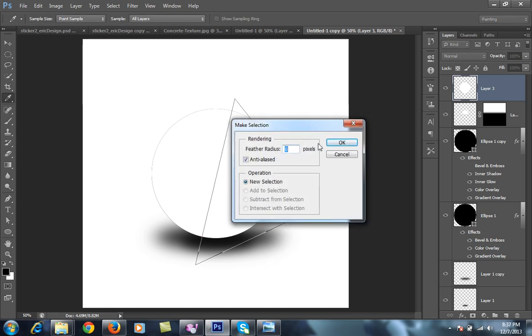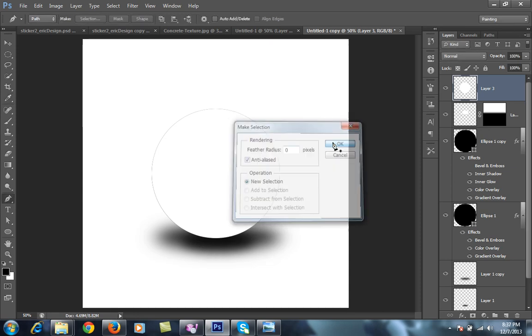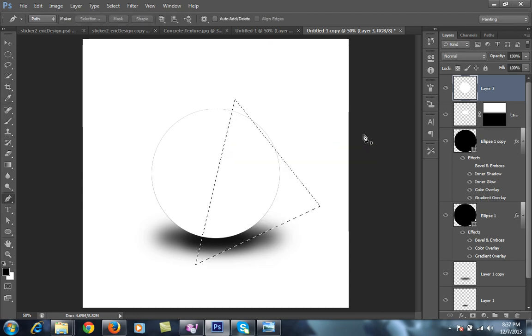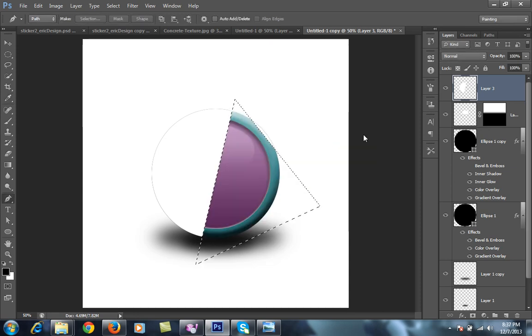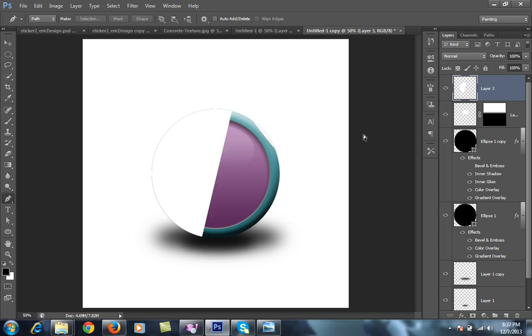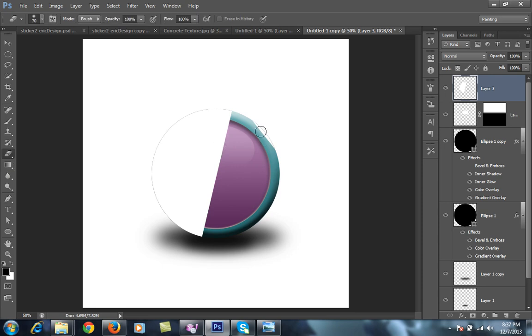Make selection, feather 0, delete this by clicking Control D. This portion is not deleted, then choose the eraser tool.